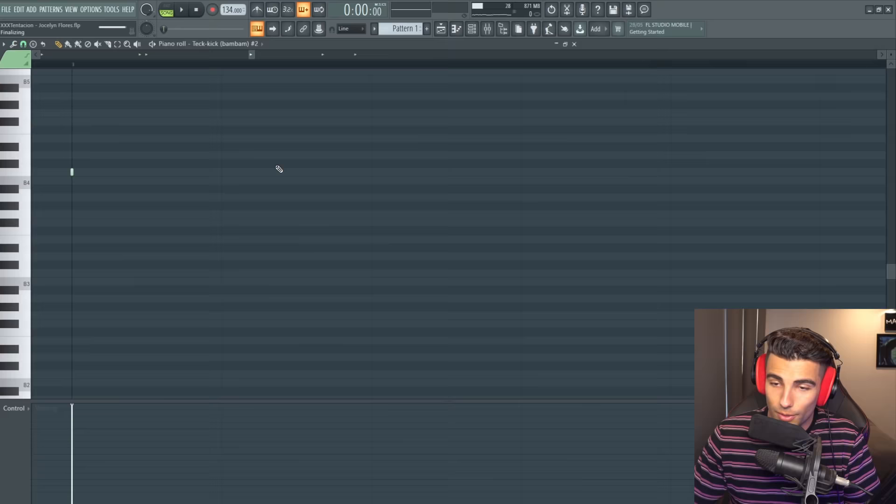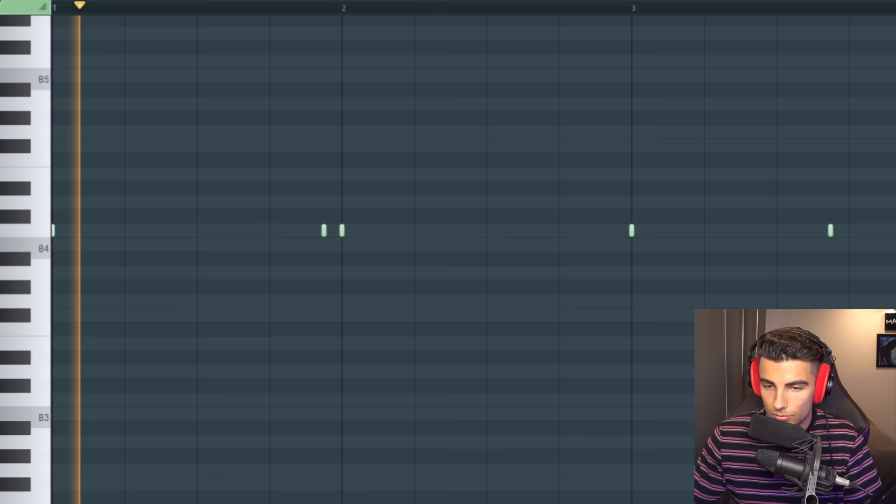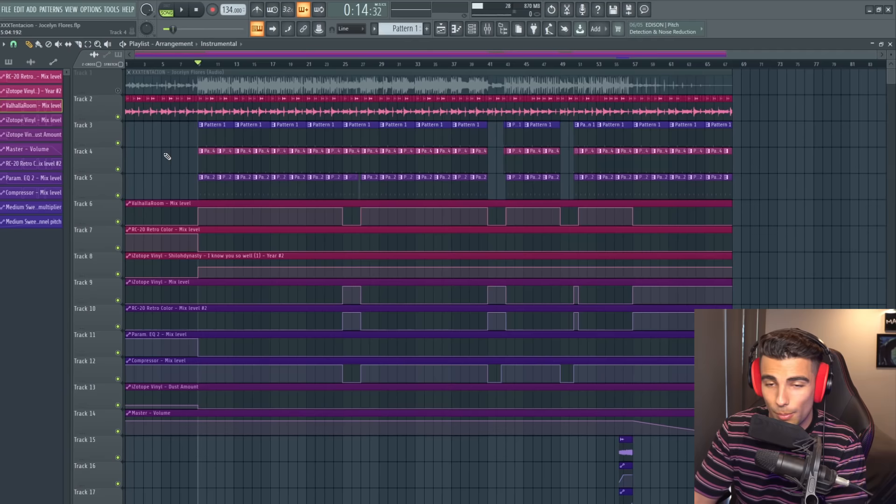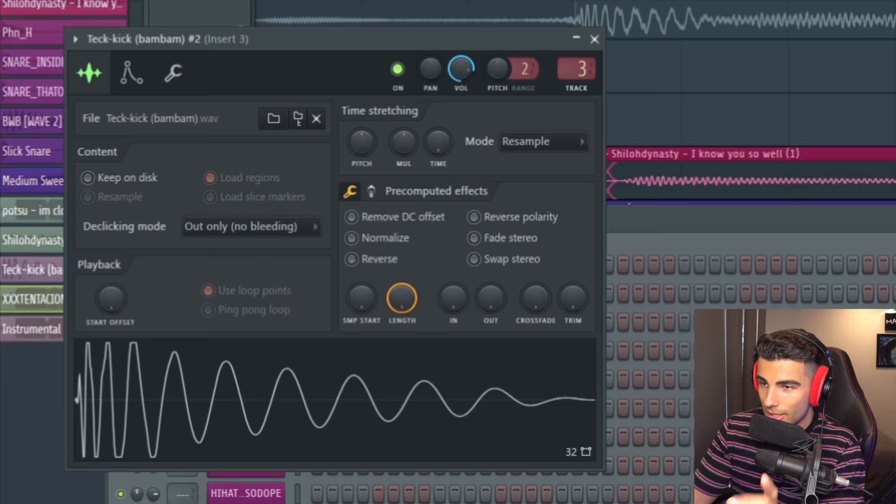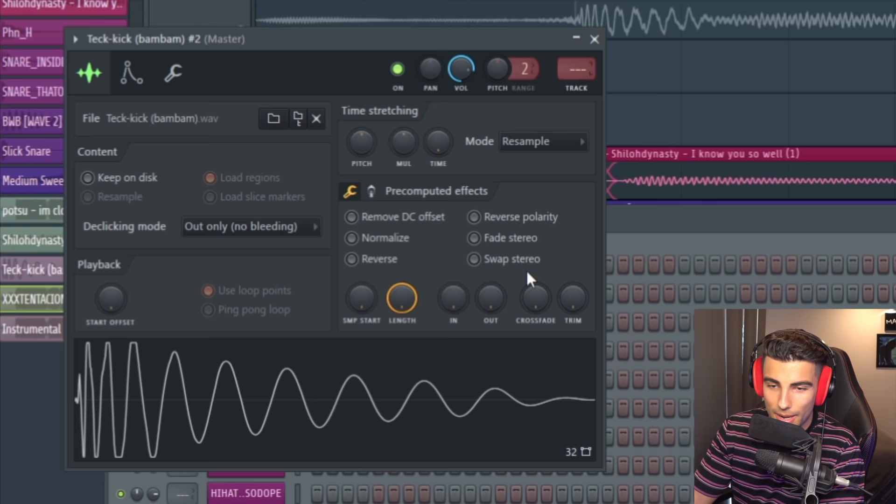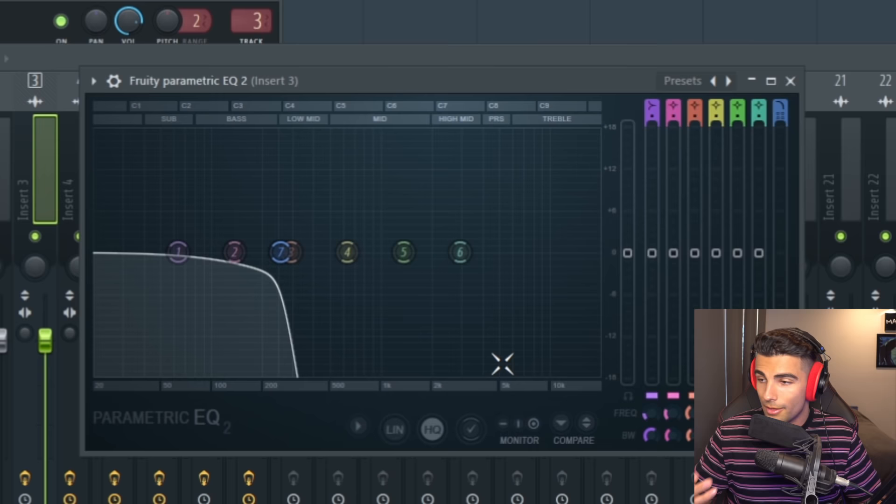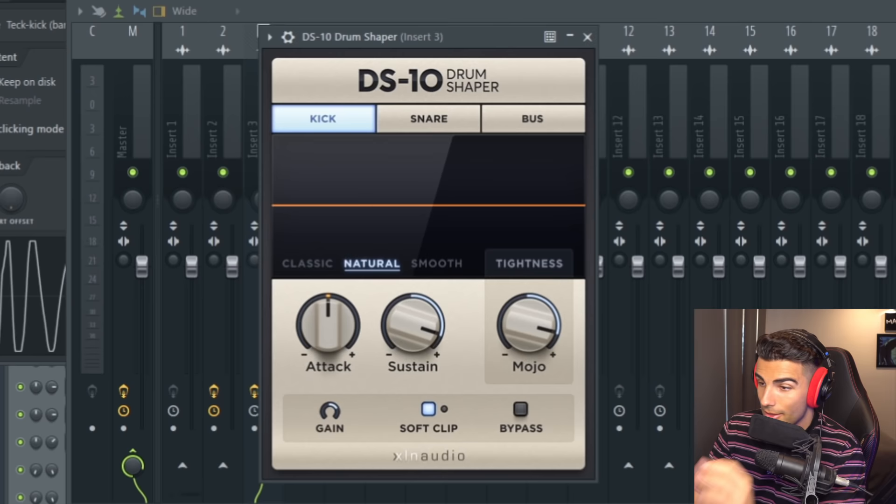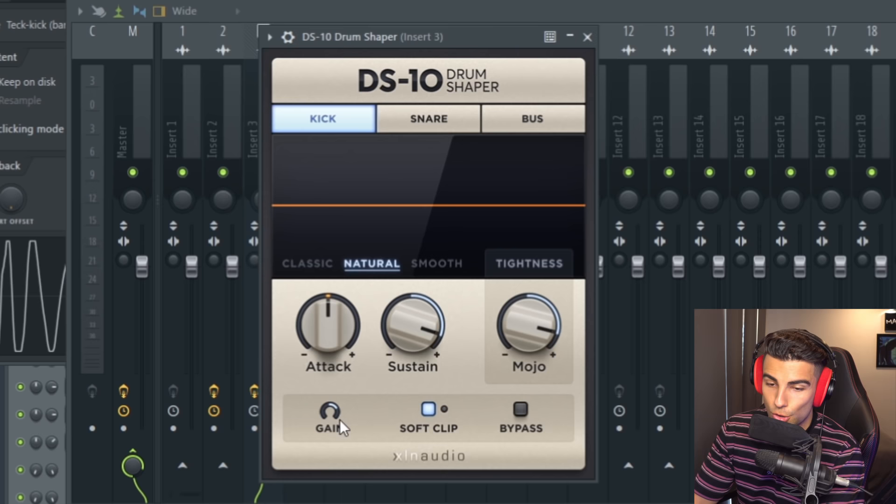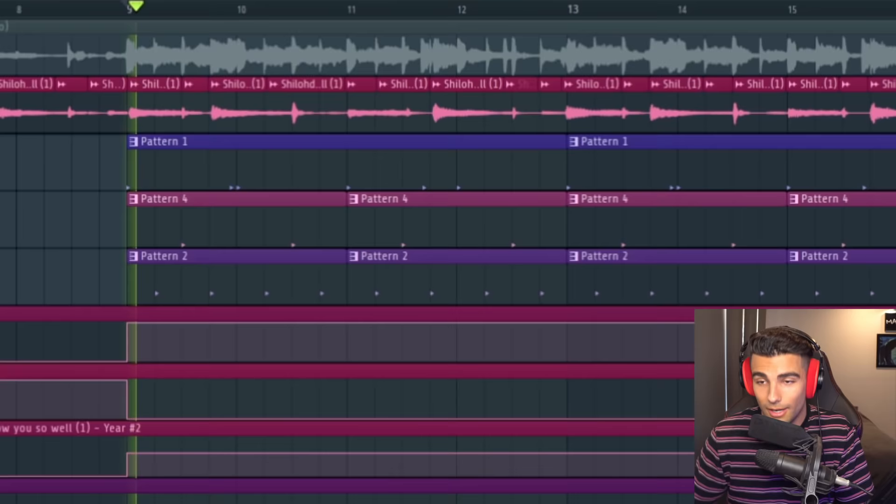Now, let's move into the drums. First off, we have the kick. I'm not sure if it's the identical sample but to show you just how close it looks, I exported the project and we can bring it back into the playlist and you can see just by looking at the kick how similar it is to the original song. This is the Tech Kick Bam Bam. Then on the mixer, we're adding parametric EQ2 for a low pass filter. Then DS10 Drum Shaper to increase the sustain, the mojo and the gain.